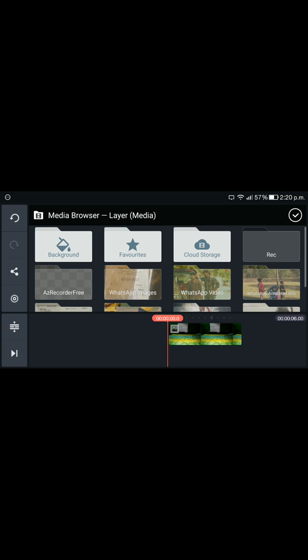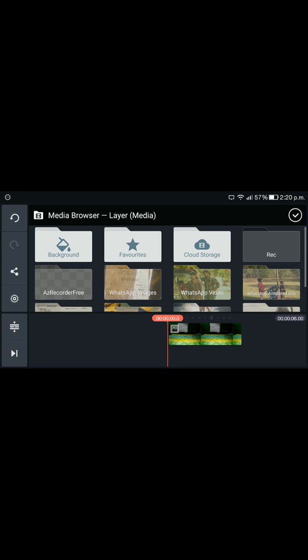Then select your photo. I'll go to the mirror. Media. I'll go to the camera.